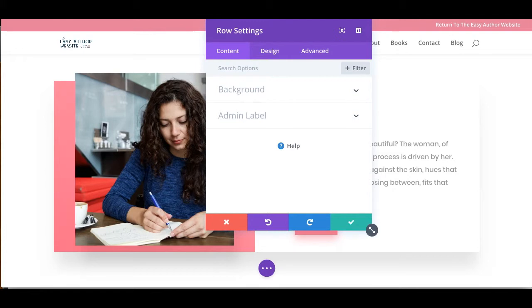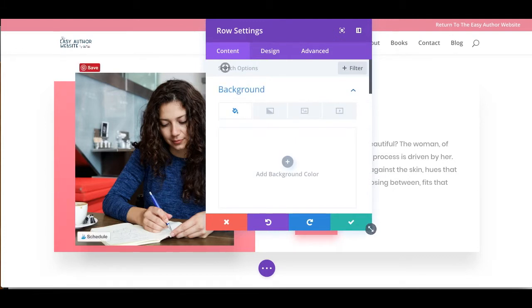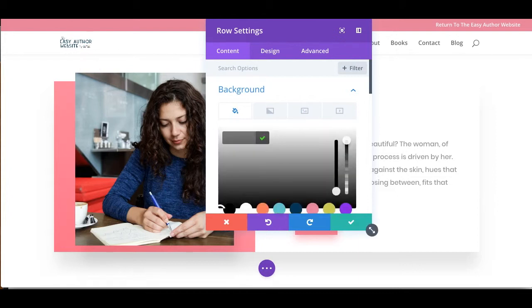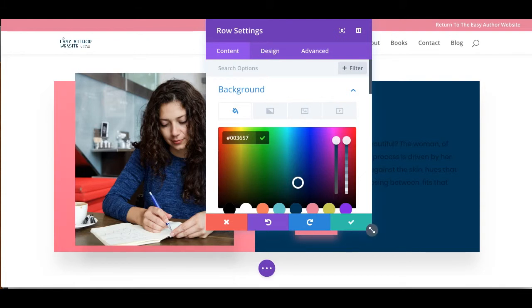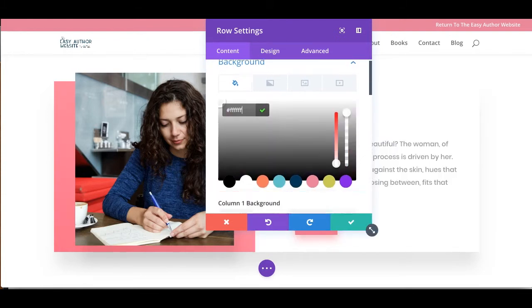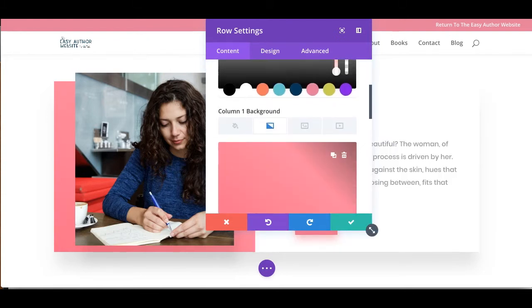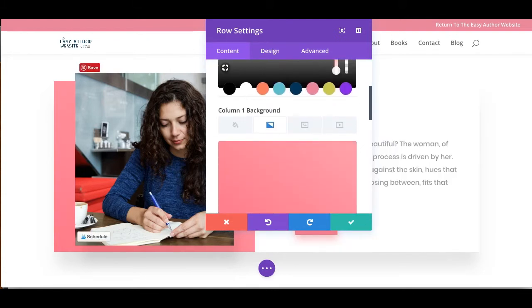So when you go to background, you'll notice that there's no background color here. So how can I change it? Because if I put anything here, it doesn't change here. What's going on? Well, if you'll notice, this has two columns.